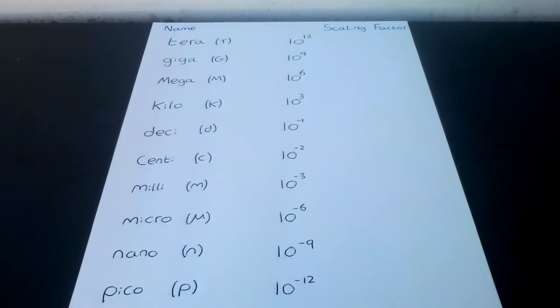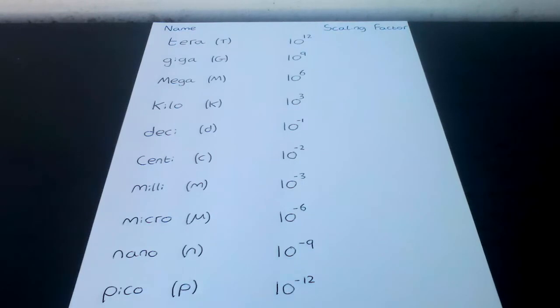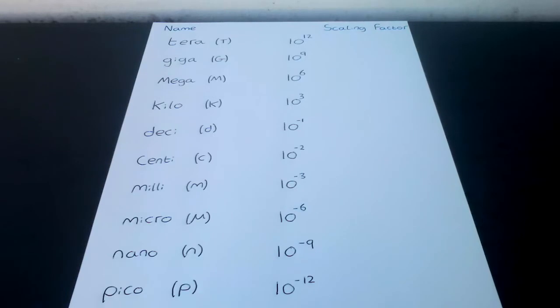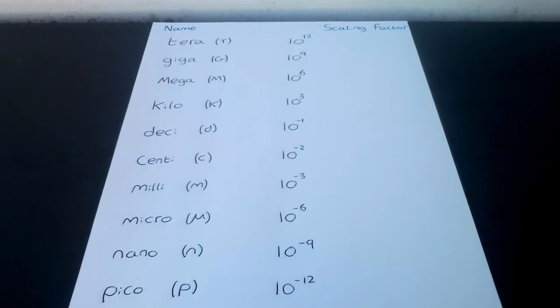Mega M has a scale factor of 10 to the 6th. A common example is a power station may have an output of 600 megawatts, or MW. Kilo K has a scale factor of 10 to the 3rd. A common example is mass is often measured in kilograms, i.e. 1000 grams.